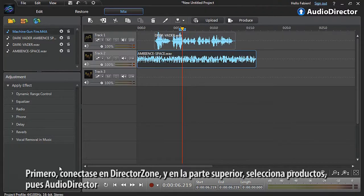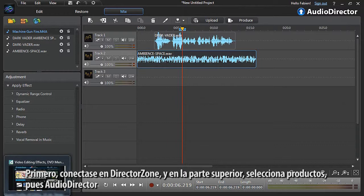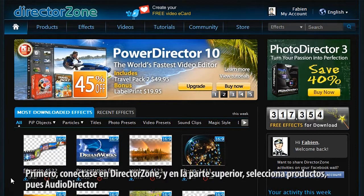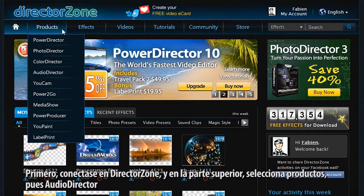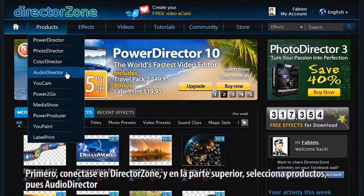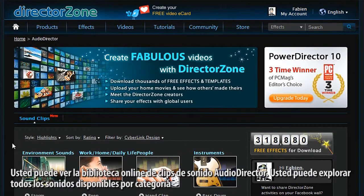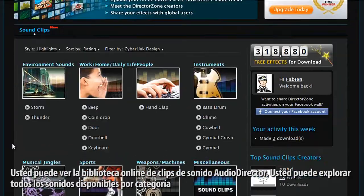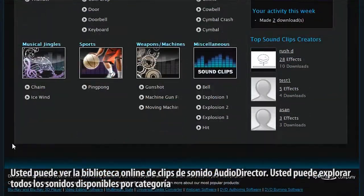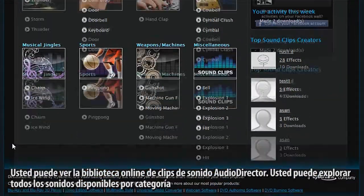First, log on to DirectorZone and at the top select Products, then AudioDirector. You are presented with AudioDirector's online sound clips library. You can browse all available sound clips by category.